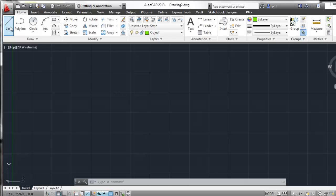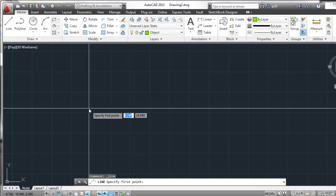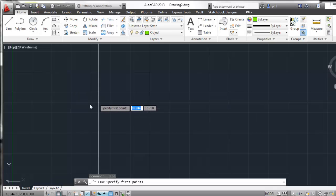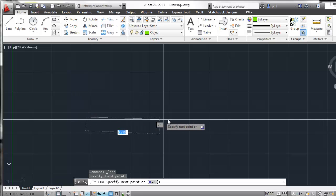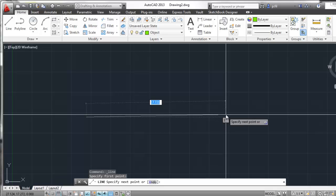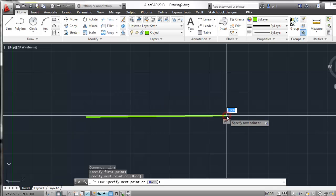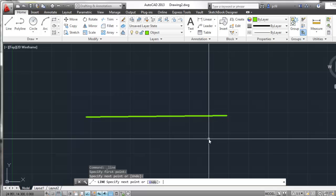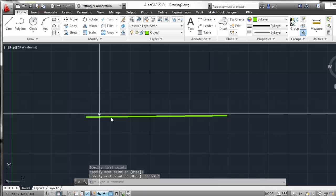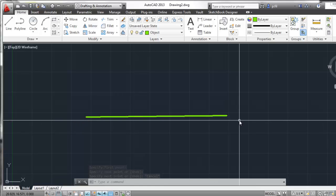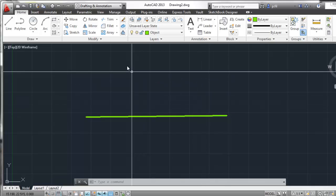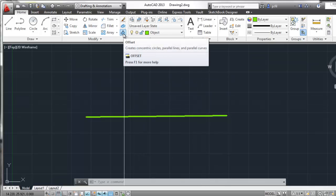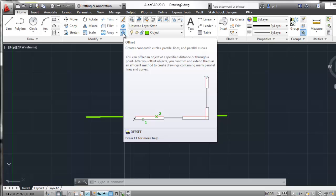I'm going to go grab my line tool — it's basically like grabbing a pencil. It's asking me to specify my first point, so I'm going to left-click about there and left-click out here, then hit Escape to get out of the line command. You'll notice I've got a green line on a slight incline. I want to offset this line segment by, let's say, an inch or so. I'm going to go up to my offset — the icon looks like a little thumbs up or a submarine.